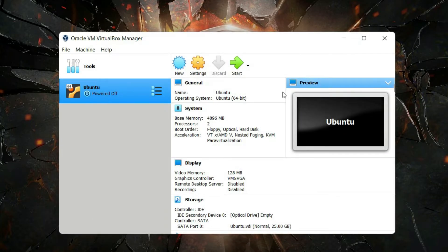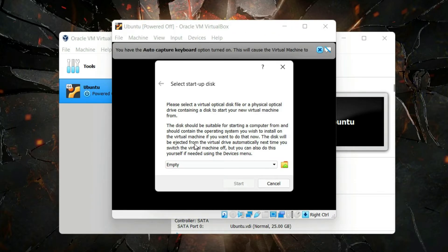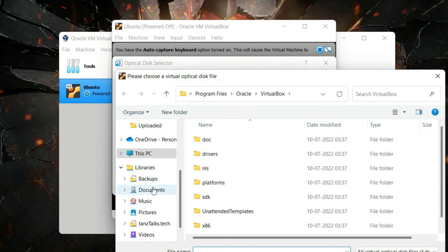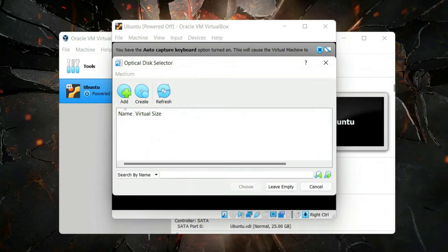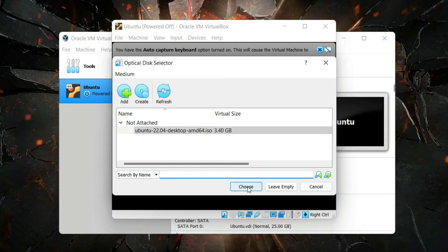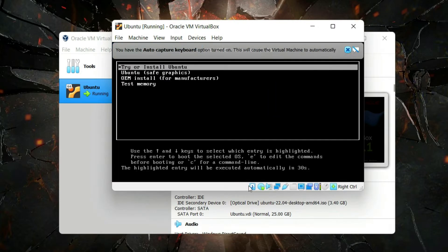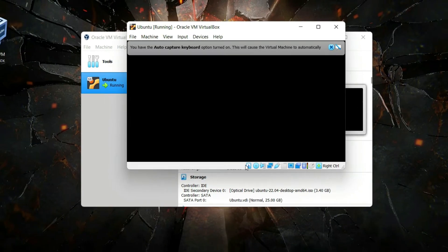Click OK. Now we're ready to start our virtual machine. At startup, you'll be prompted to choose a startup disk. Click the small folder icon, then click Add and browse to the location where you downloaded the Ubuntu disk image. Click Choose, and then we're ready to start. This will begin the installation of Ubuntu — hit Enter on 'Try or Install Ubuntu' and the installation will start.